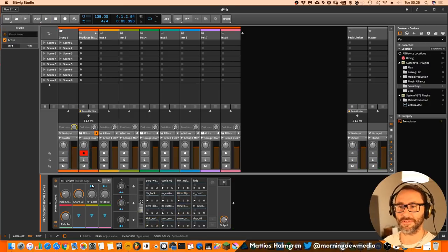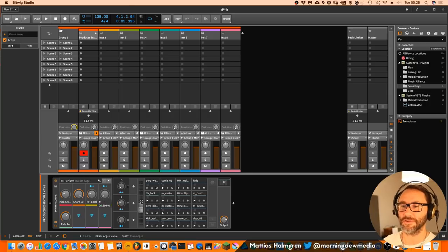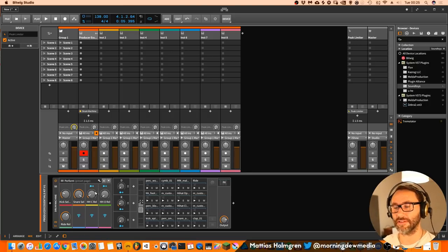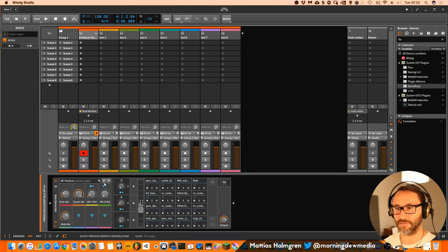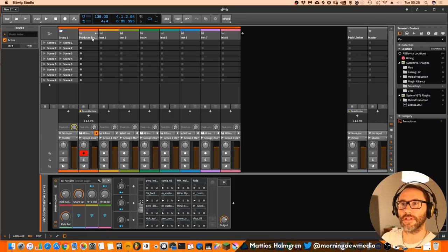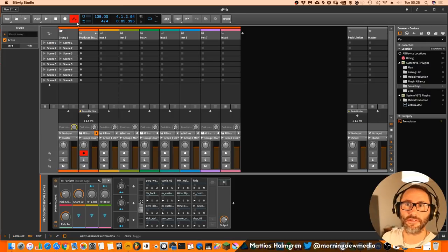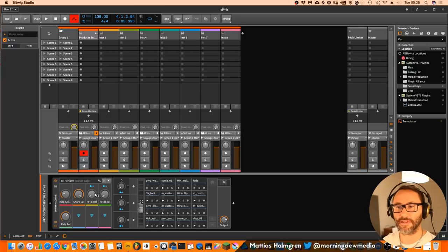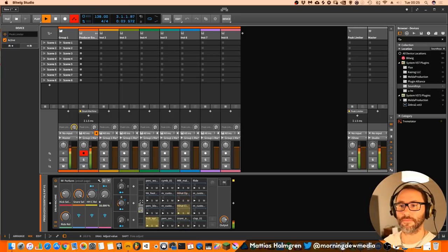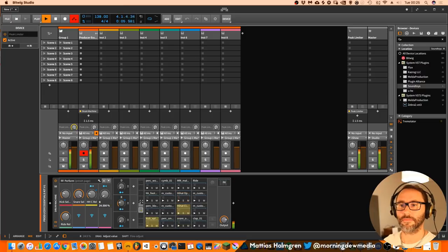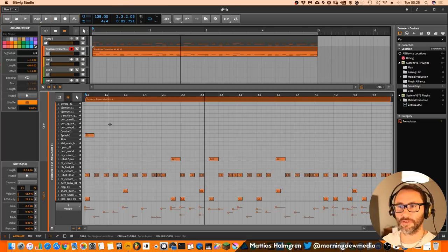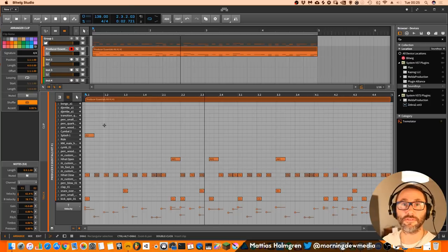You can also do a little automation on this so you get a little bit more of a live feel for this drum part. So let's also do that. We can activate this automation right. Maybe a little bit of percussion on this too.